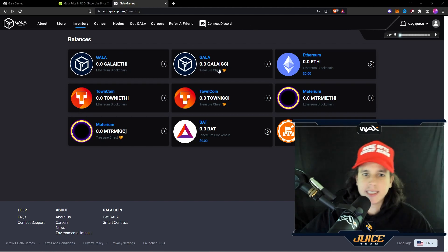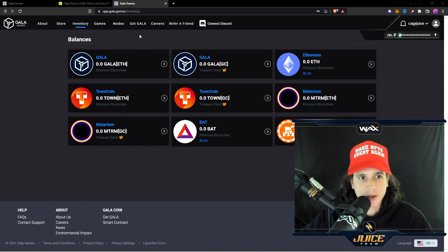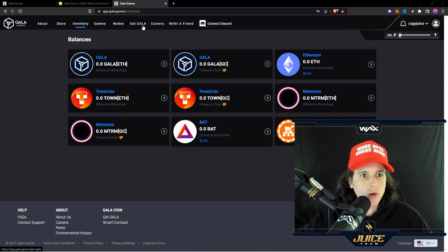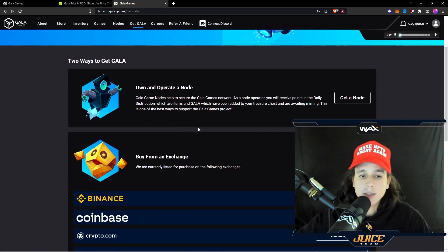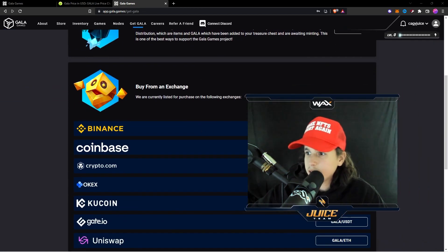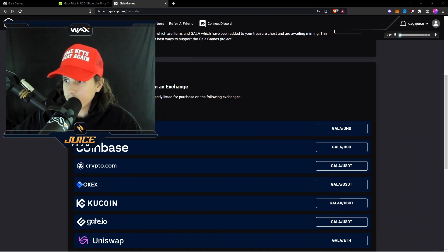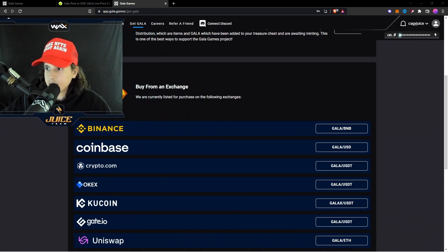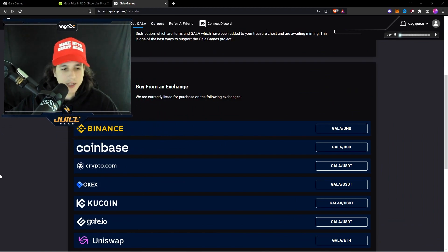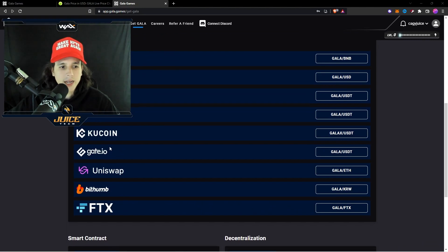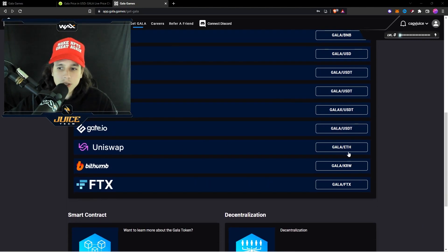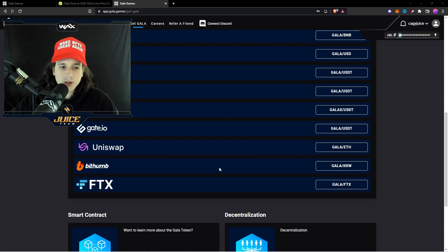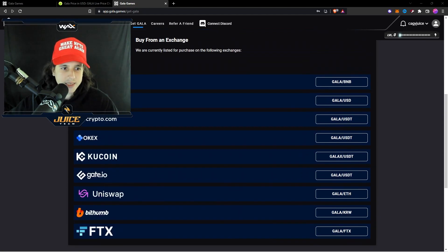Now to get some Gala as of right now you need to go to one of these exchanges right here. As you can see you got the Binance exchange, you got Coinbase, you got OKX, you got KuCoin, you got Gate.io, you got Uniswap which is basically a decentralized exchange, we got Bithumb and we got FTX.